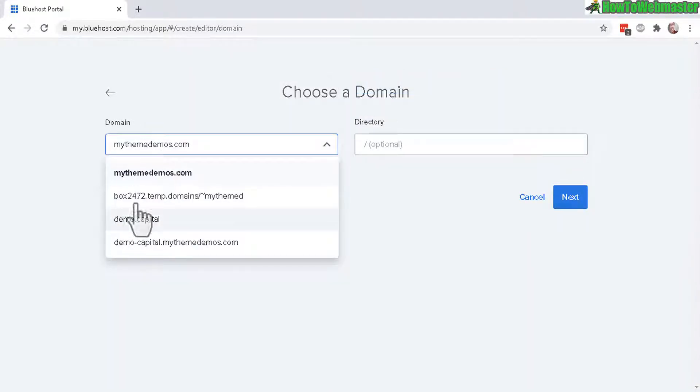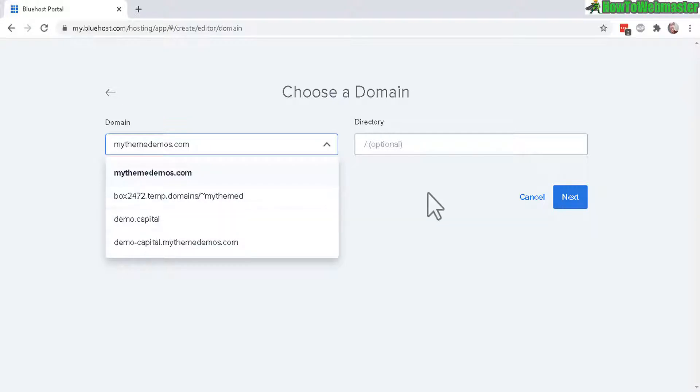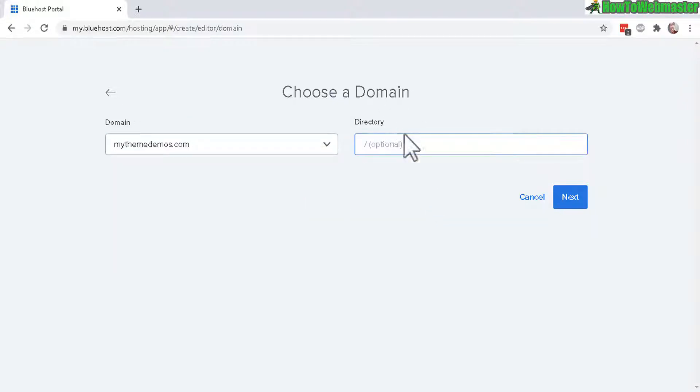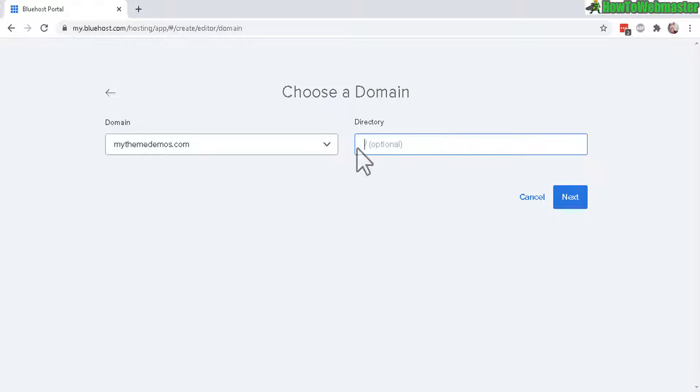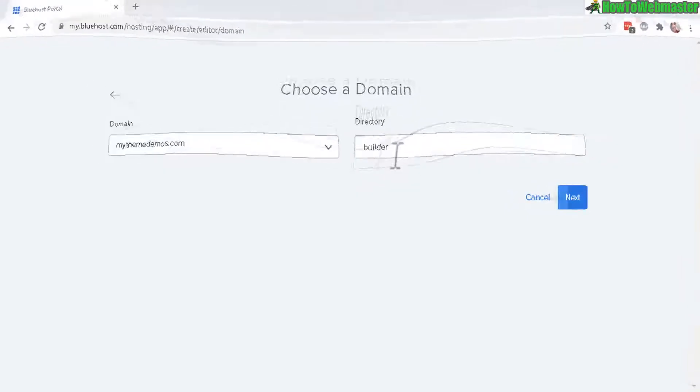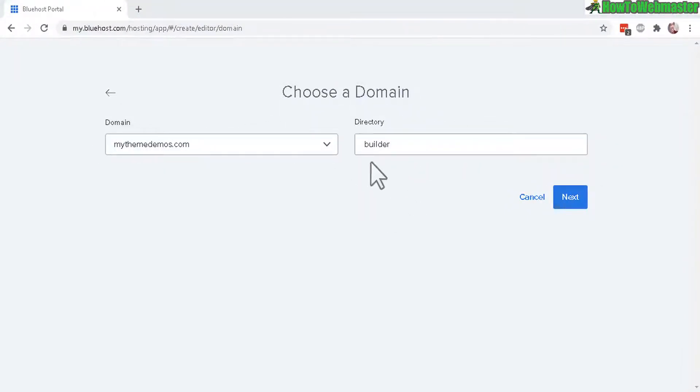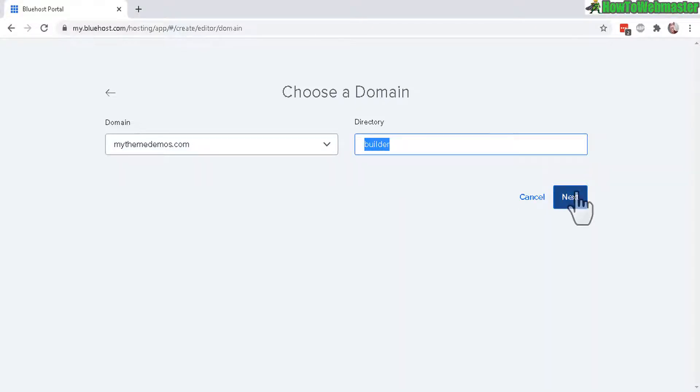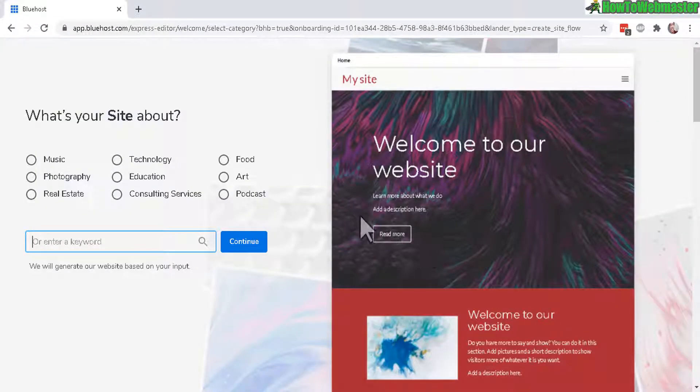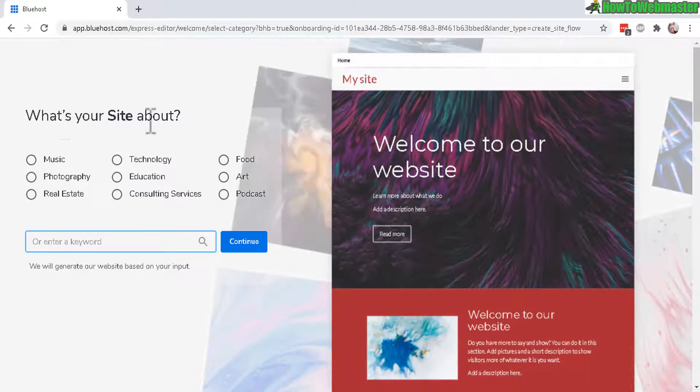Here under choose a domain you can select any one of your domains or add-on domain. And here in the directory if you don't want to install or build your website on the root directory of your domain, I will install this new site on a directory folder called builder. Now click on next.